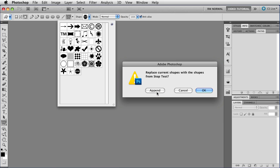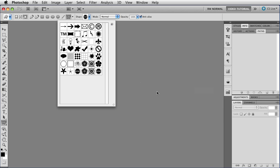I'd rather not do that, just have them at the end, so I'm going to click the Append button, and there are the three shapes that we saved.